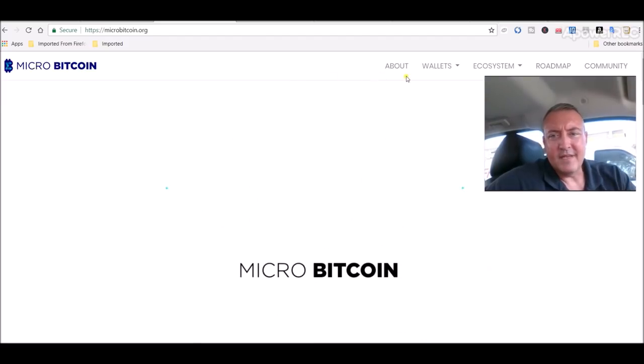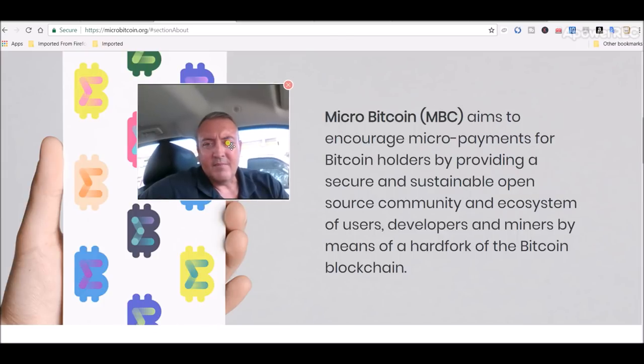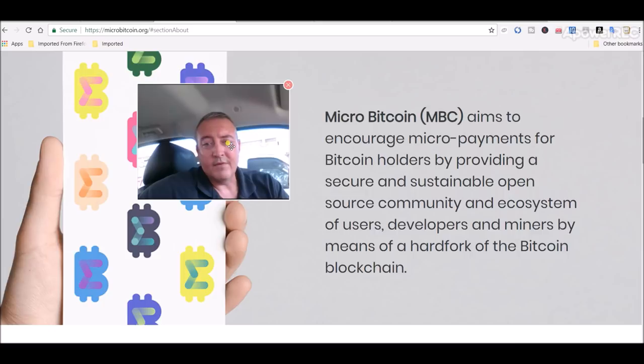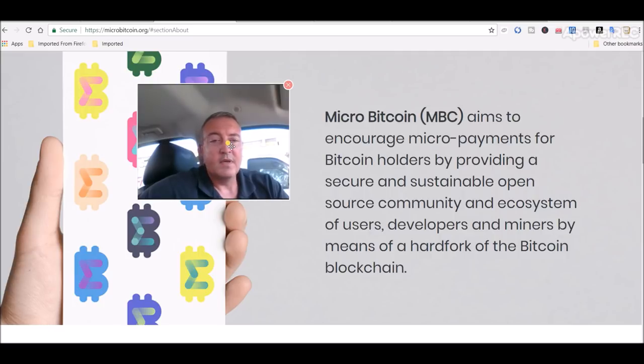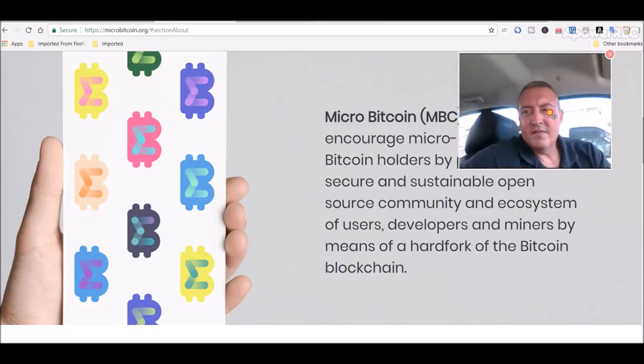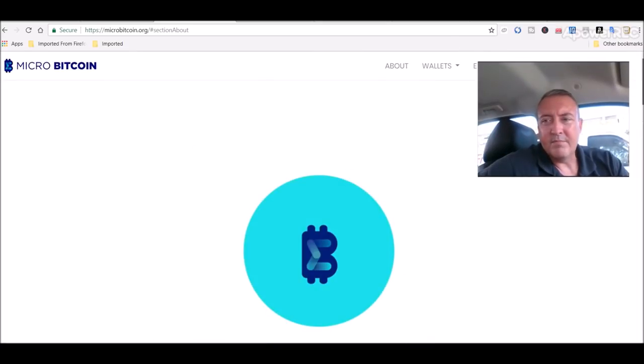Micro Bitcoin aims to encourage micropayments for Bitcoin holders by providing a secure and sustainable open source community and ecosystem of users, developers and miners by means of a hard fork of the blockchain. Sounds familiar, right? Another type of form of payment.